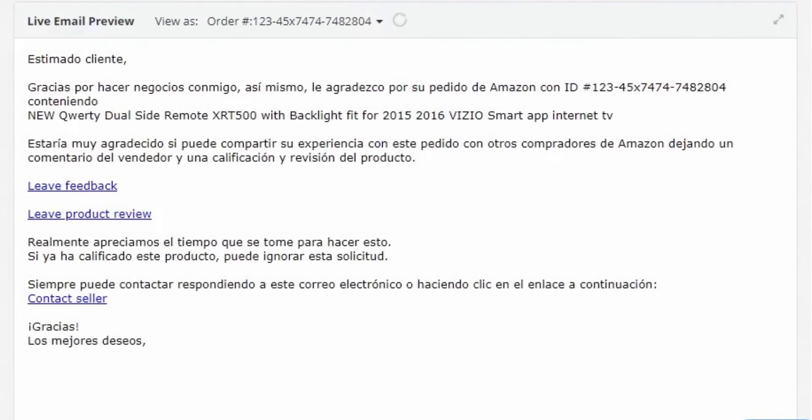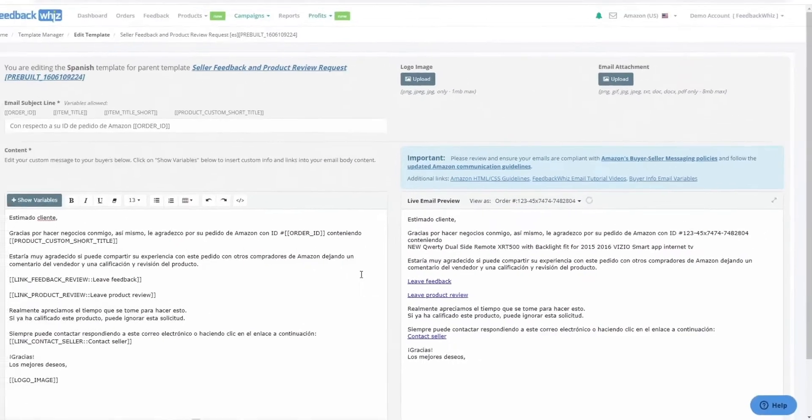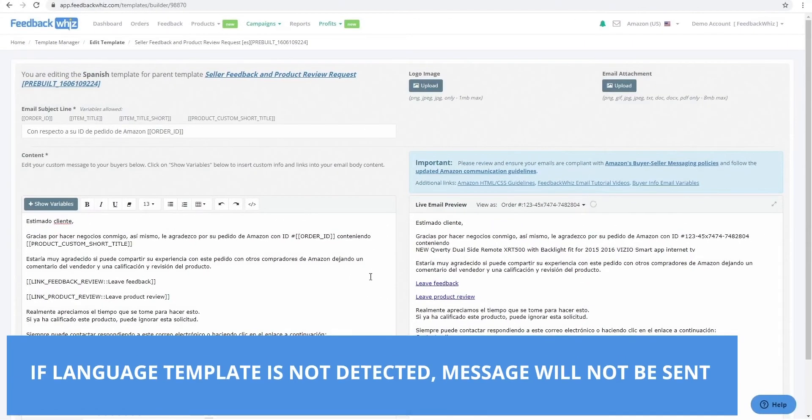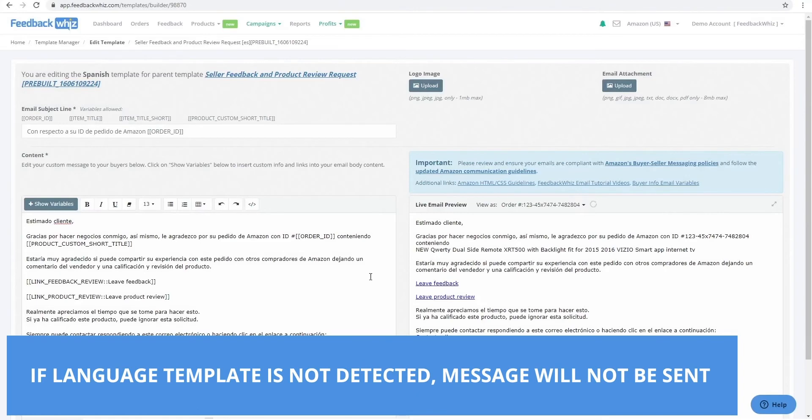If there's no template in the specific language, we help you stay compliant by not sending one to the customer.